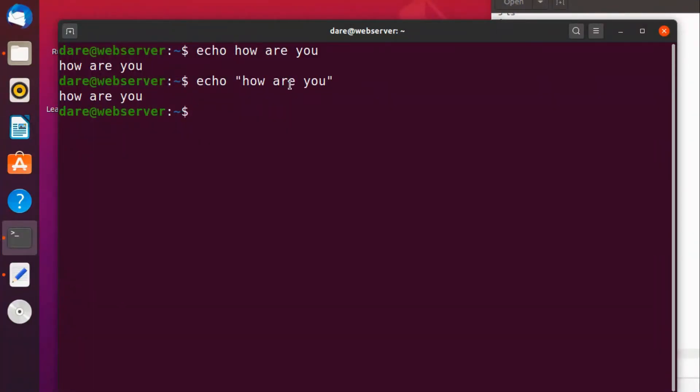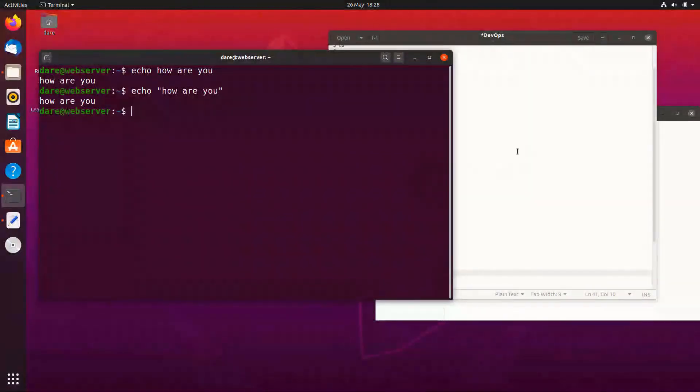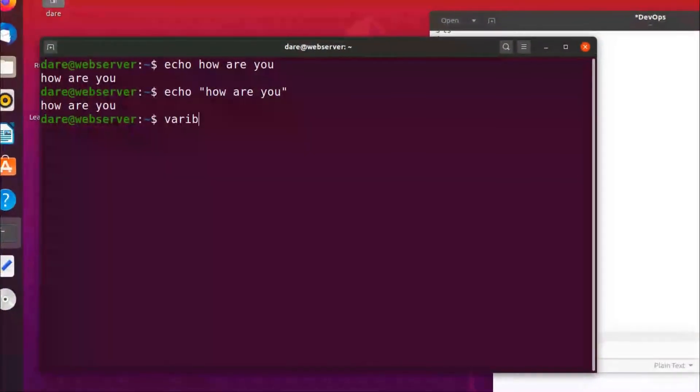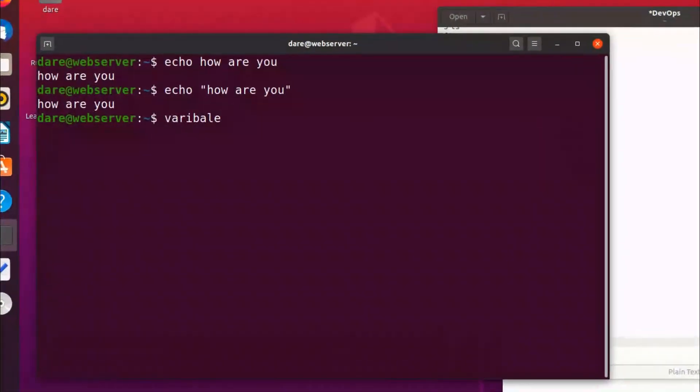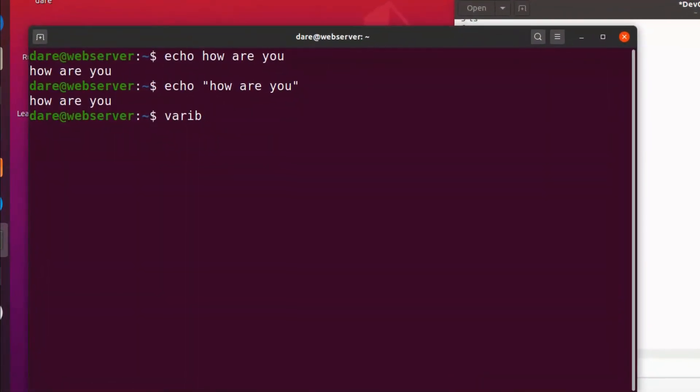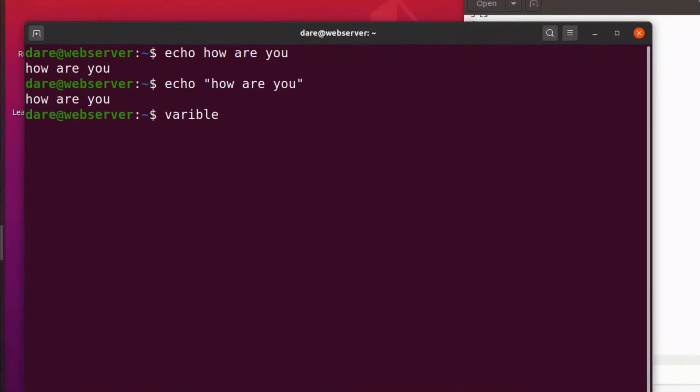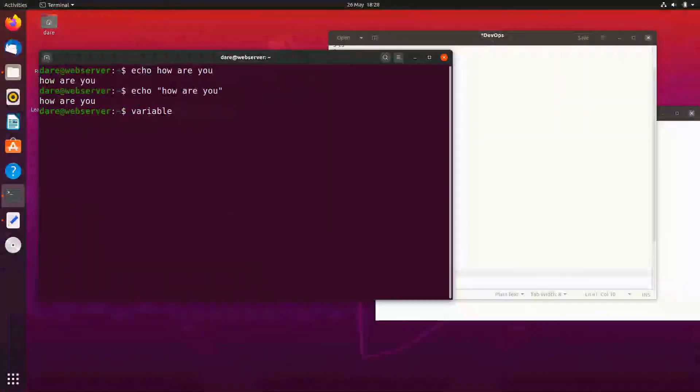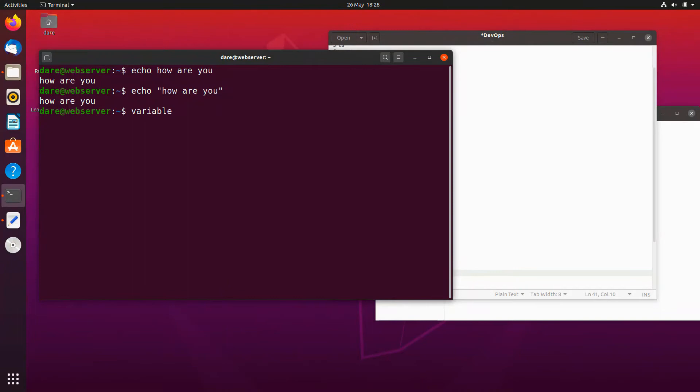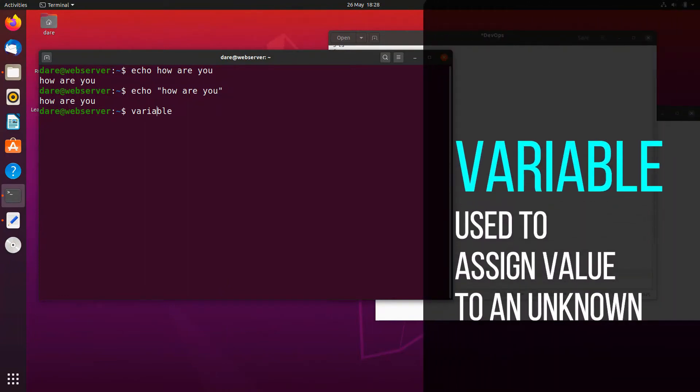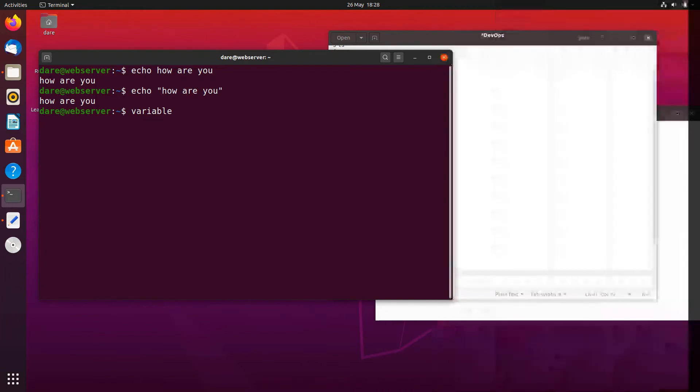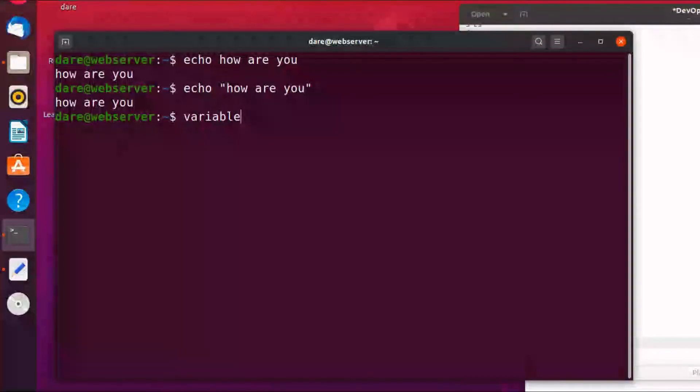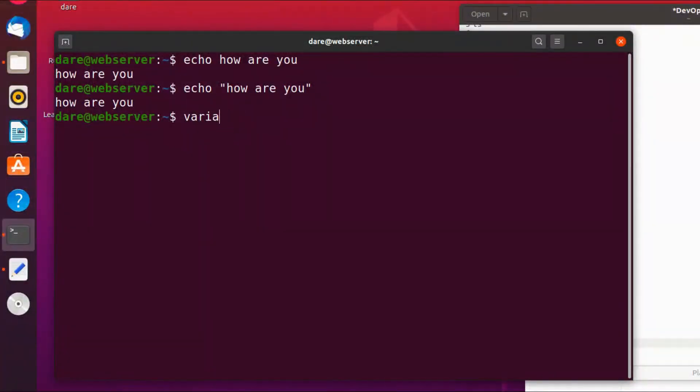Now variables. What does variable mean? Variables are a very common concept in programming generally, and it's just a way of giving a value to something that we don't know the real value of just yet, like a placeholder.